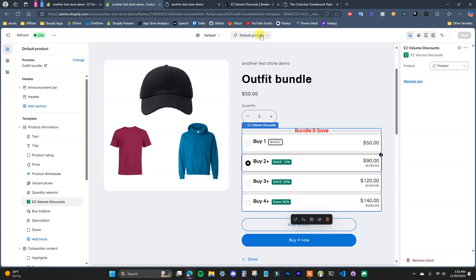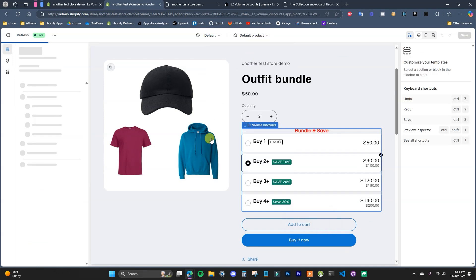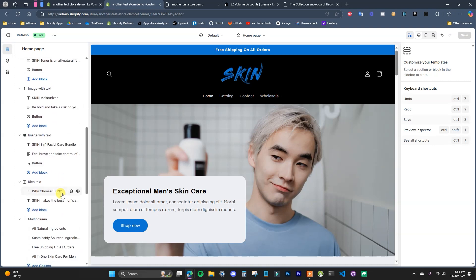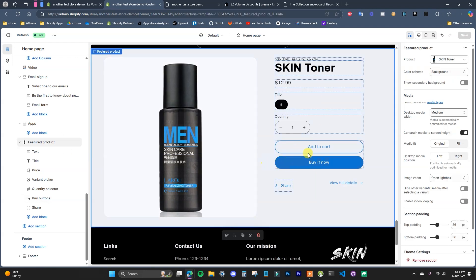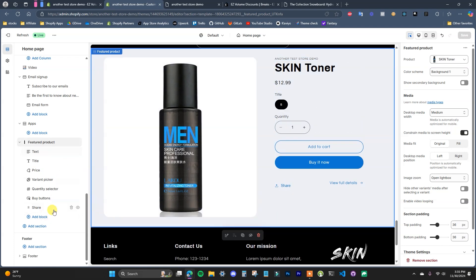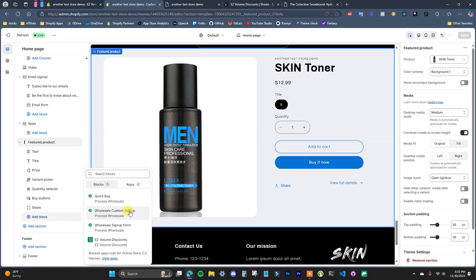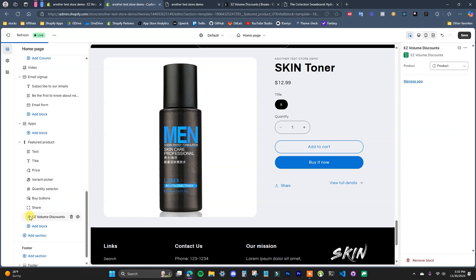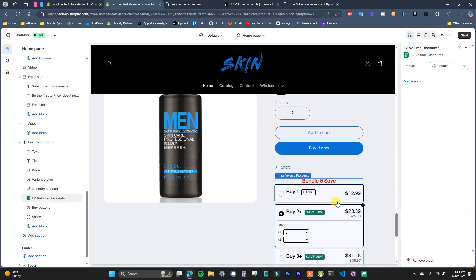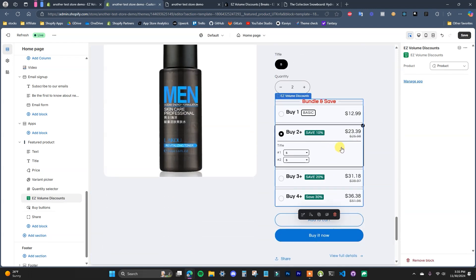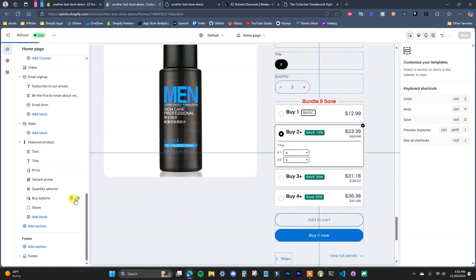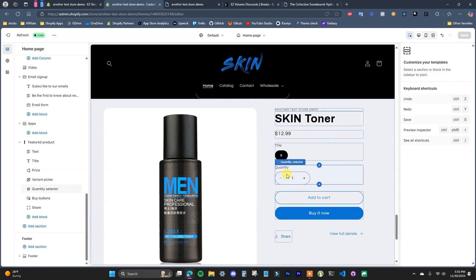There is one other place you can add this as well. If you go to your home page and you're using featured product sections, you can also add the block in there. This is personal preference — you don't have to. In this case, I'm just going to keep it on the product pages only.